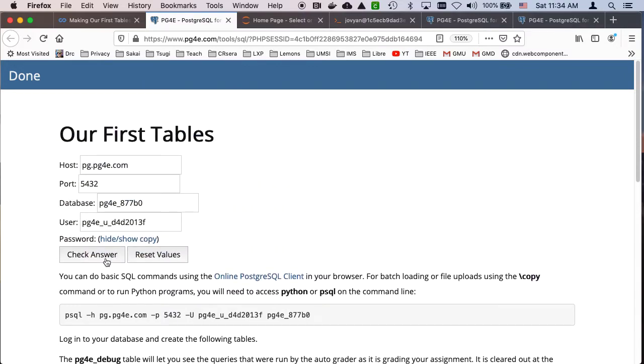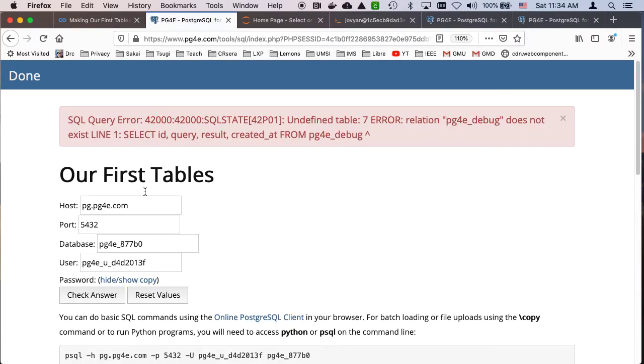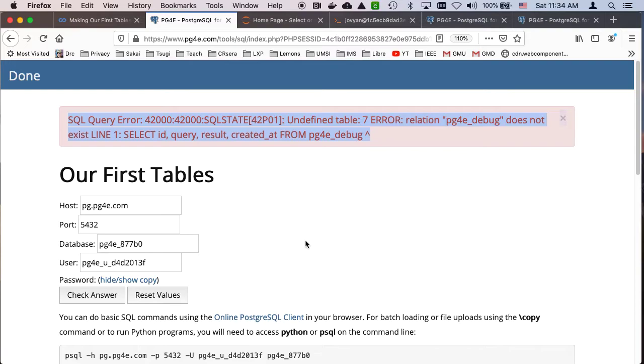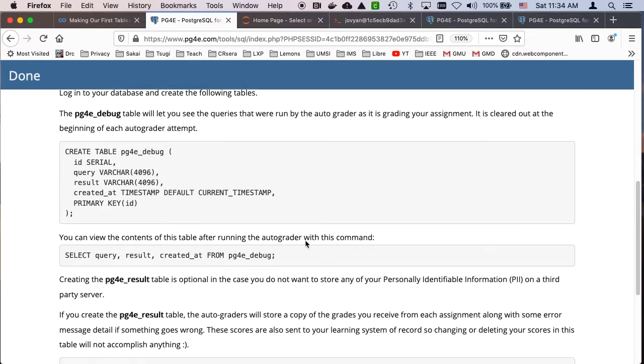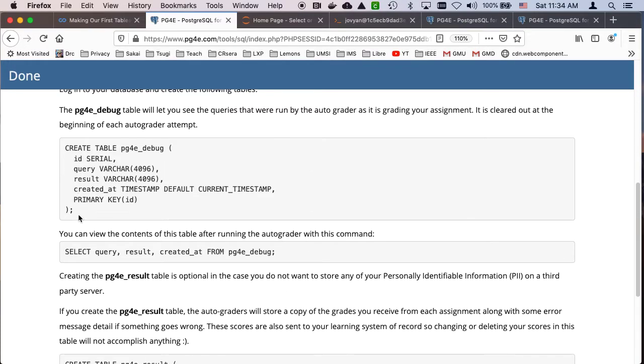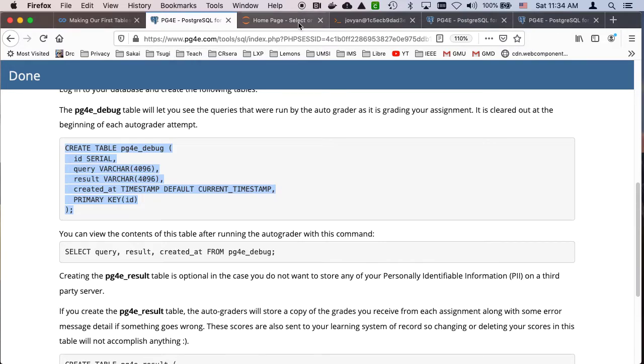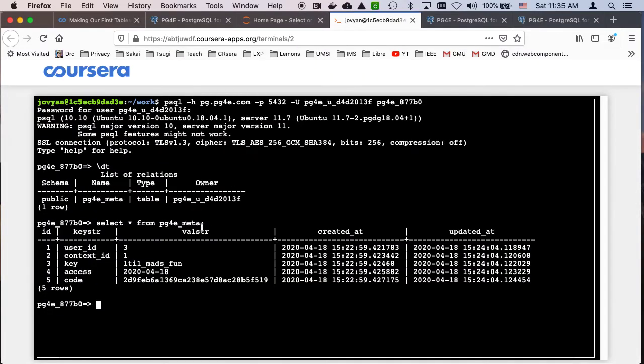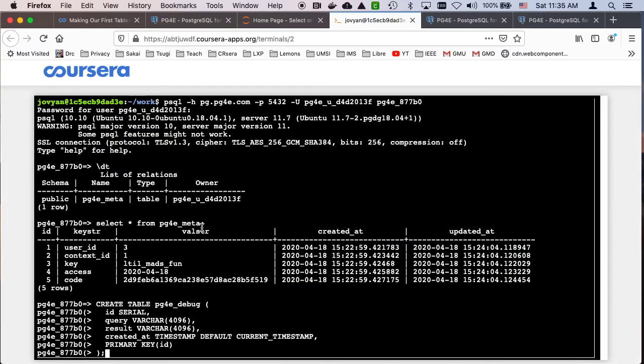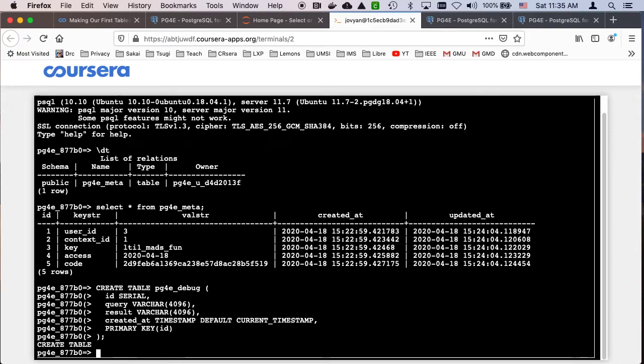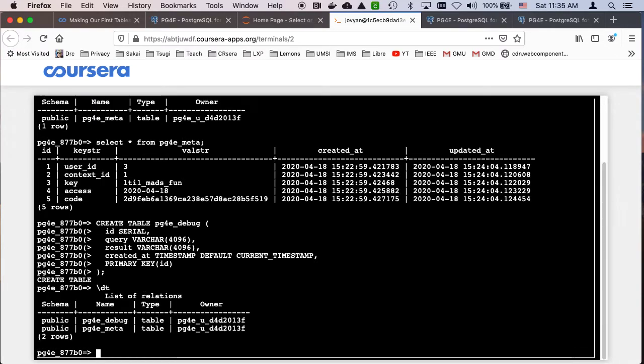And if you check your answer, it's going to actually connect to your database and check to see if you've done your homework. We'll check the answer. It's like, oh, pg4e debug doesn't work yet. So it tells you, well, you can create this table. You have to create this table. So we're going to go back into here and we're going to run that create table command. I can do a dt to see which tables are there. So now we have two tables, the pg4e debug one.